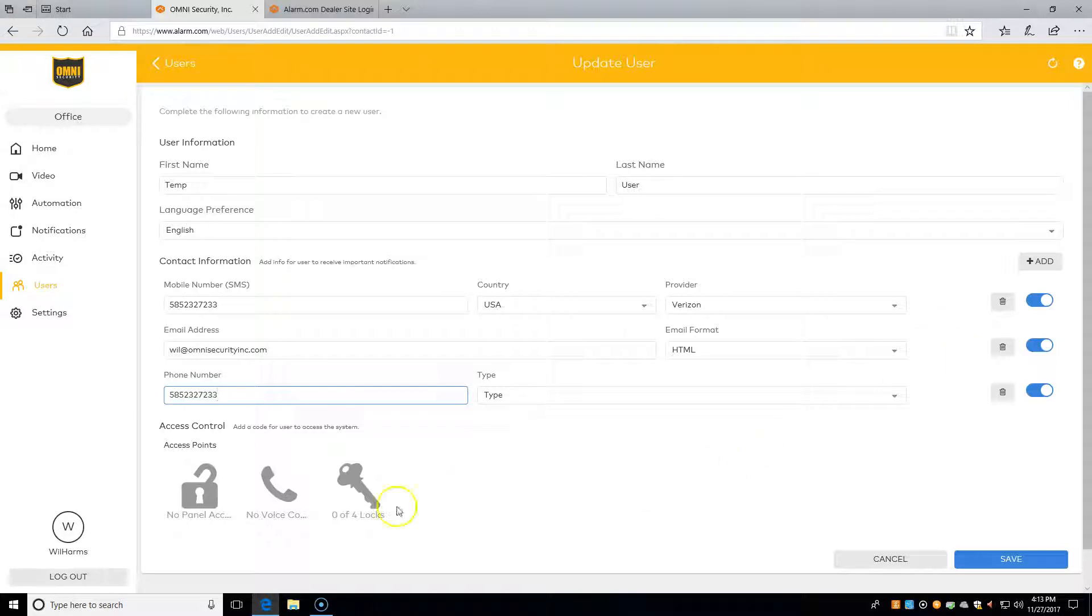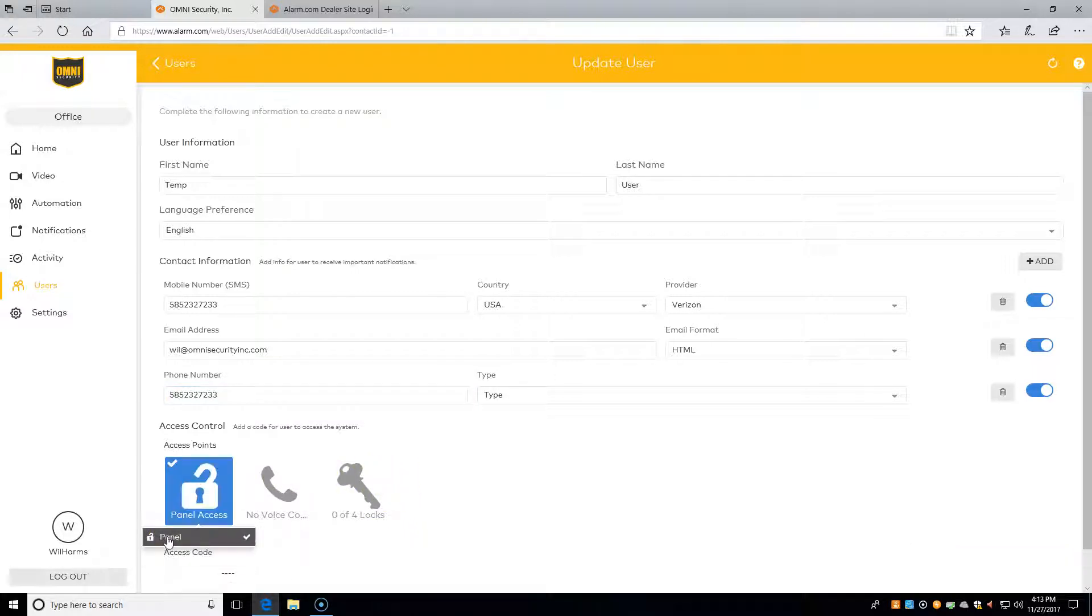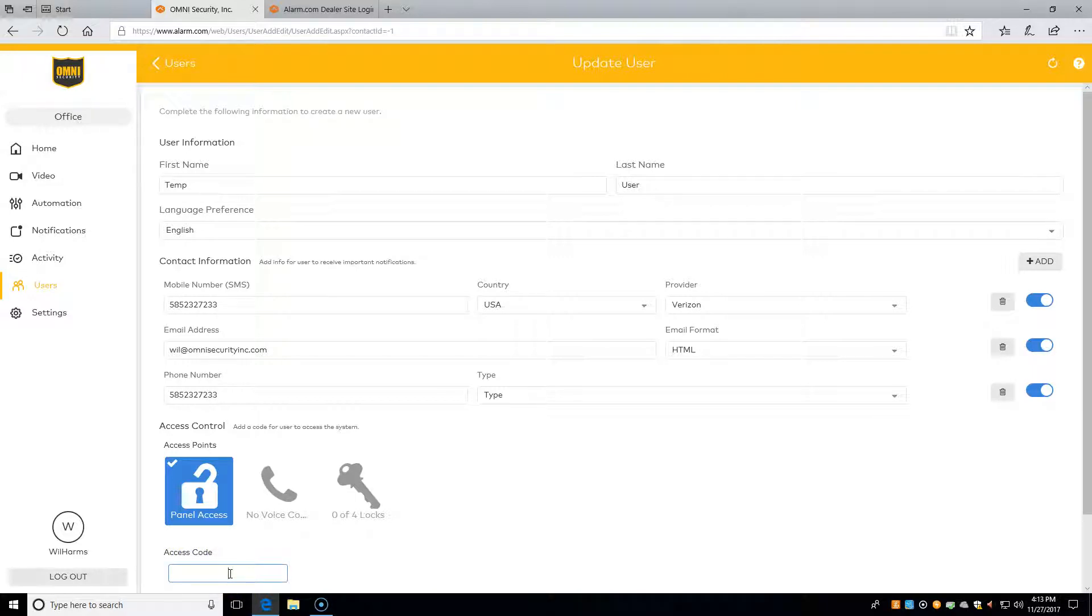Down at the bottom here is where we give this user access to our panel. We click on the lock, then click on the panel button here, and then we just put in any user code we want.